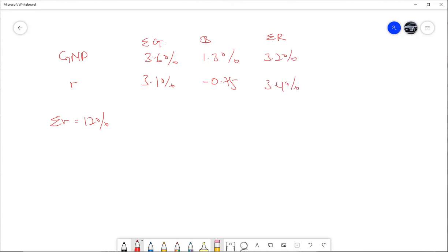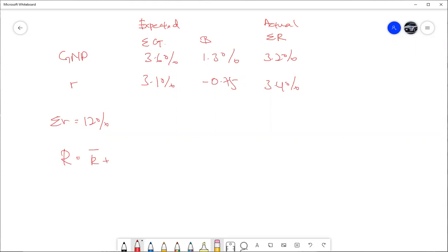There is a difference between the actual and expected values. The actual GNP growth is 3.2% versus expected 3.6%, and actual interest rate is 3.4% versus expected 3.1%. The formula to use is: R = expected R + M (systematic risk) + e (unsystematic risk).